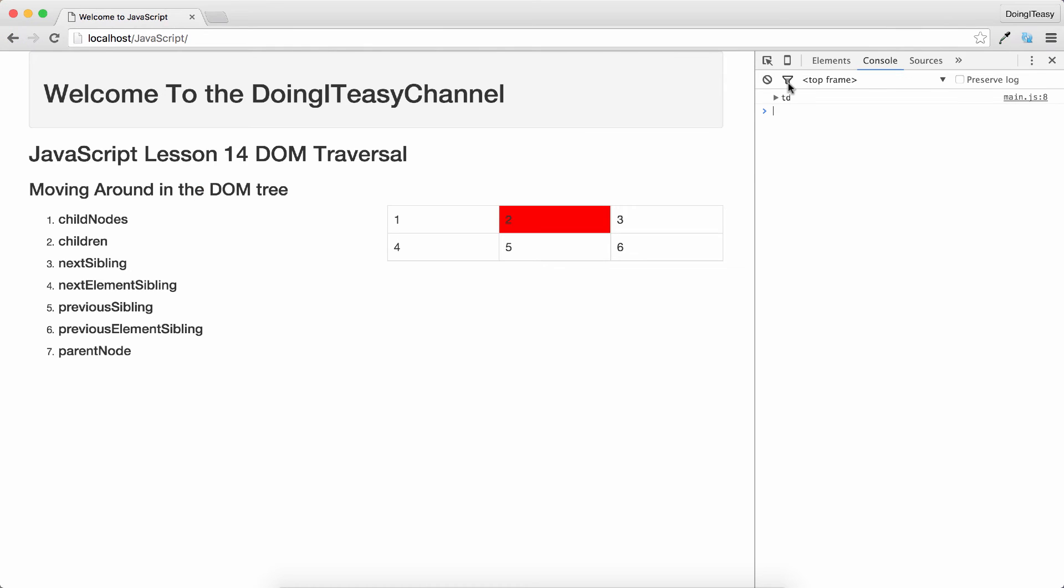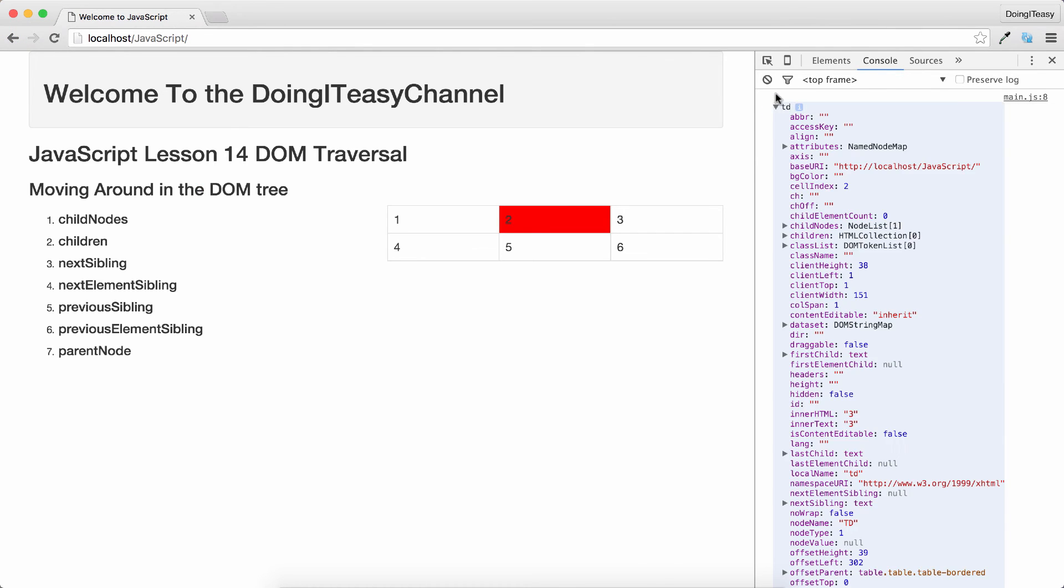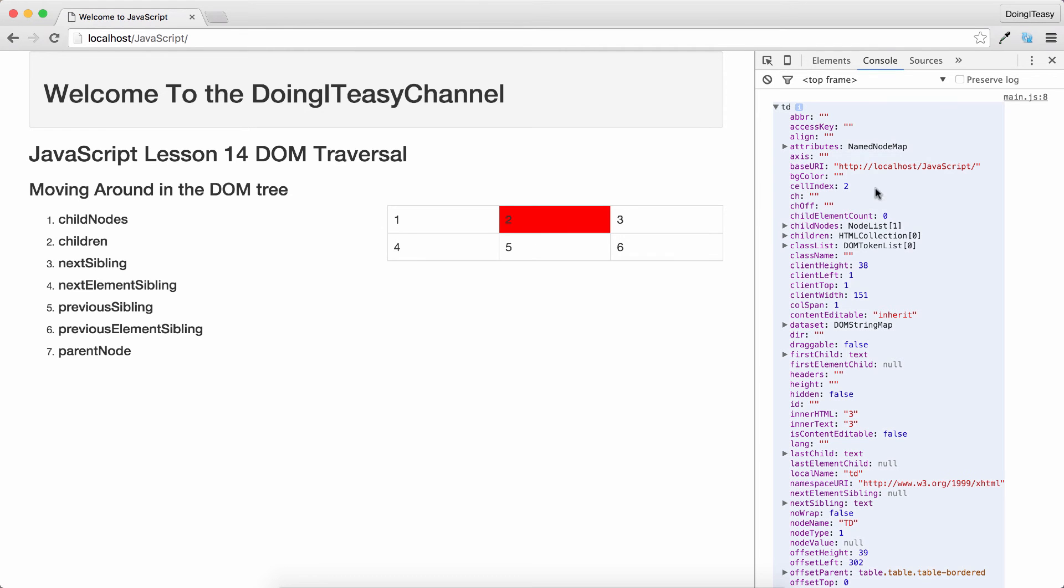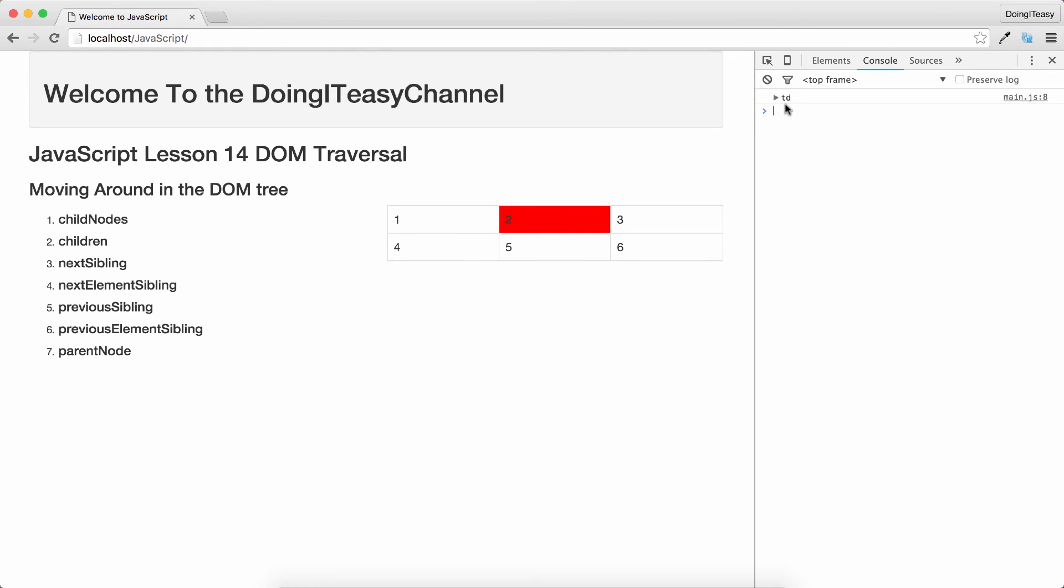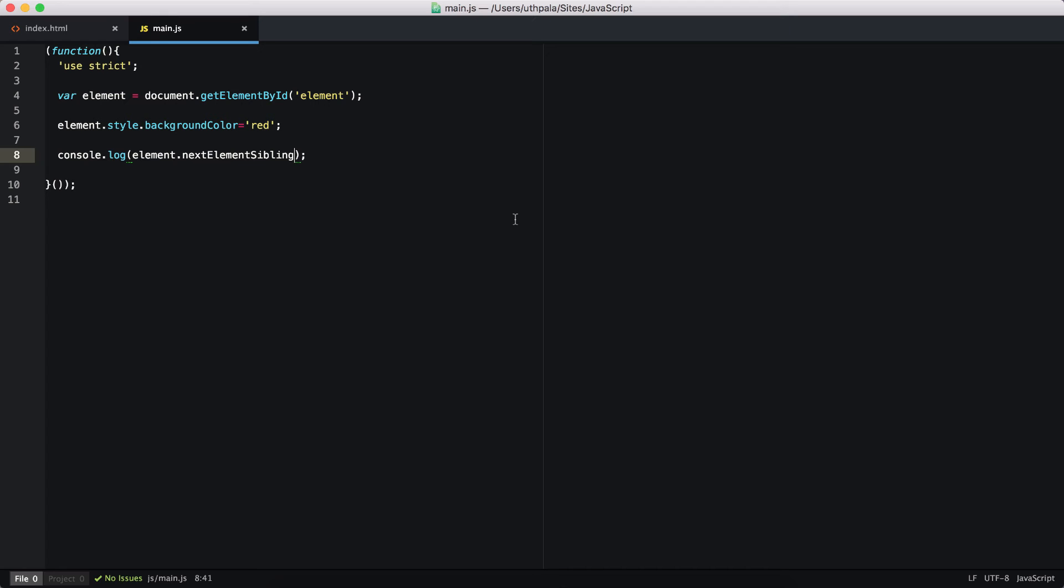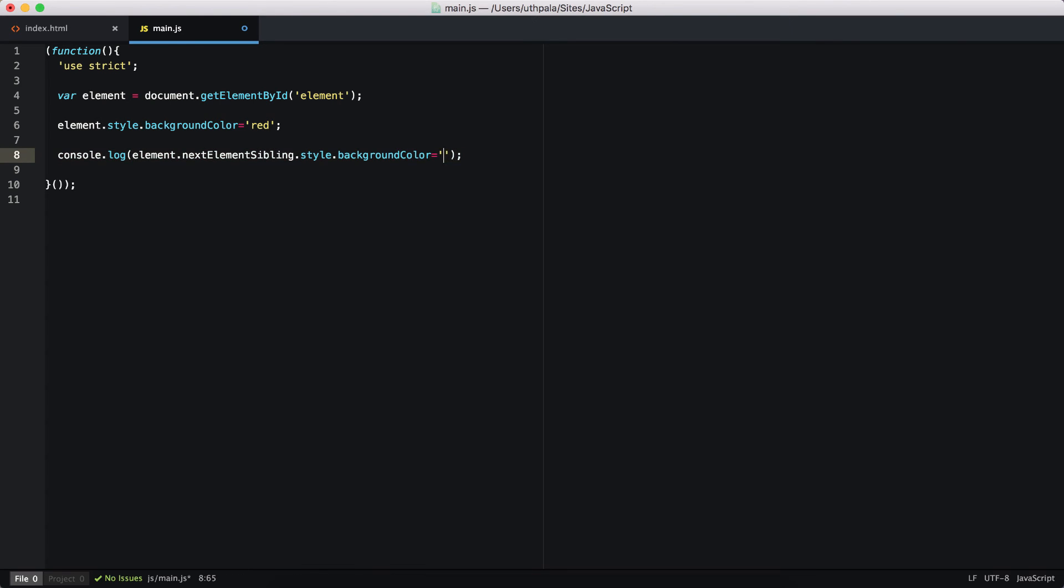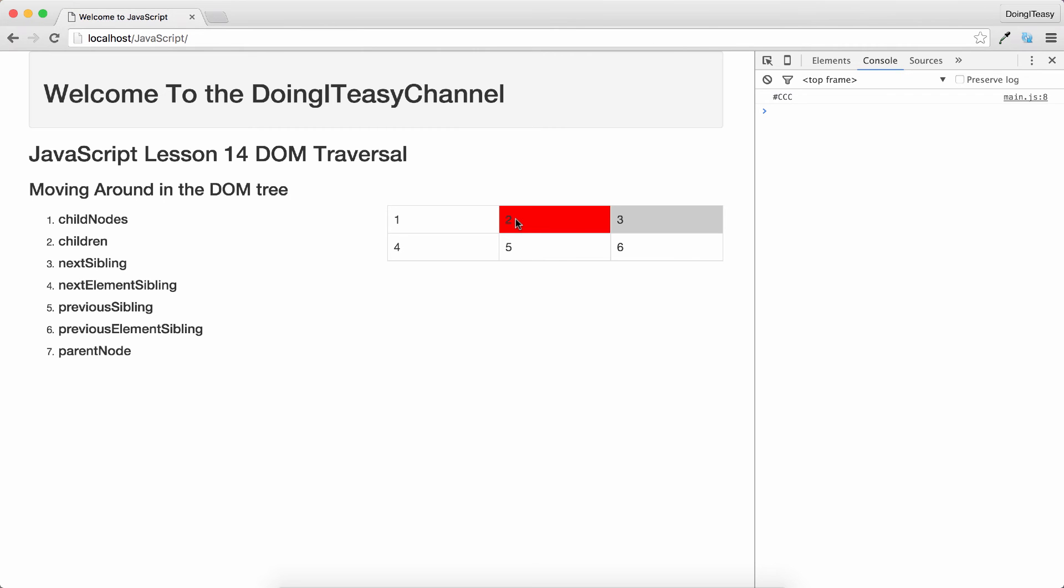And refresh, we get the td. And of course in the td we can set the style background color to some other color. We have changed the color of this.